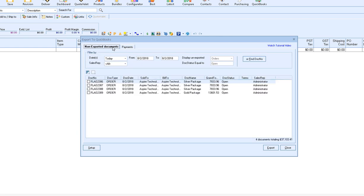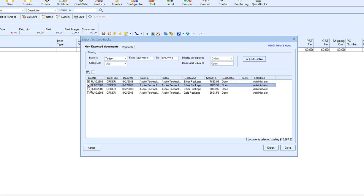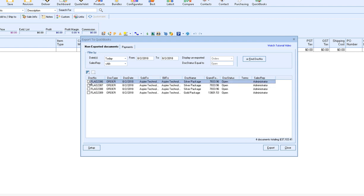To select a document or multiple documents to export, simply click on the checkbox next to the document number. You can select a single or multiple documents to export. For this example, we're just going to start with a single document.